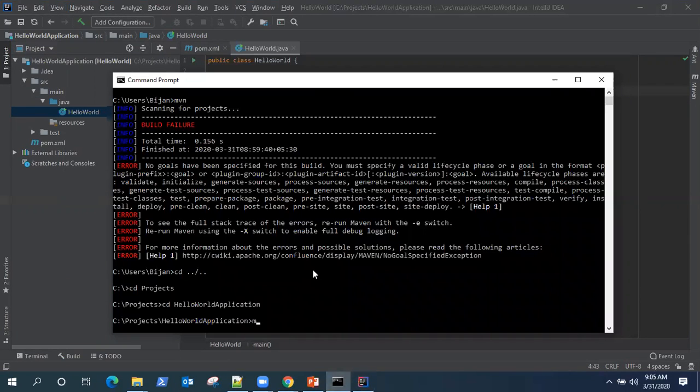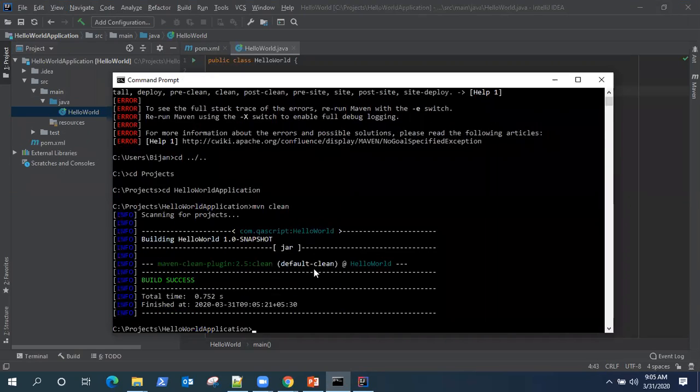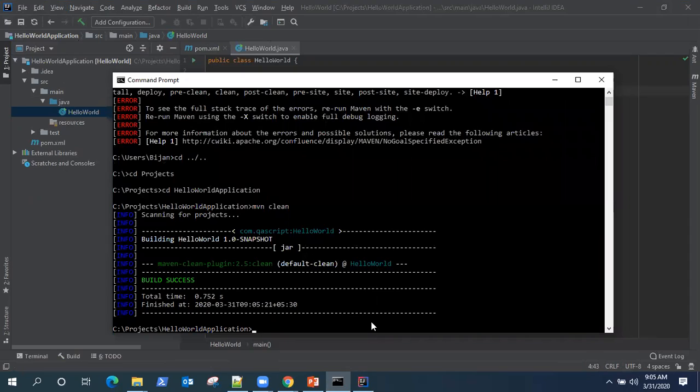Now we'll see the first command which is mvn clean. So it will clean up all your previous resources for your project. Now, if you're running it first time on your command prompt, then it will download a lot of plugins and dependencies which are required for your project. But as we created from IntelliJ IDEA plugin, so it already did it for us in IntelliJ itself. So build success. As you can see,